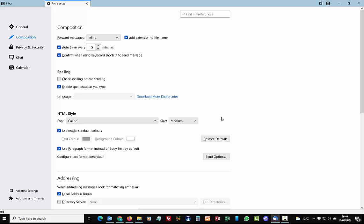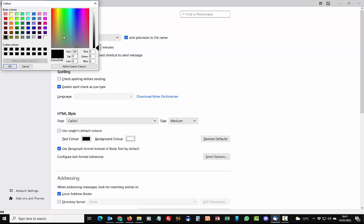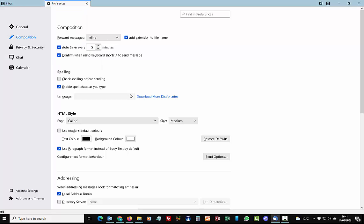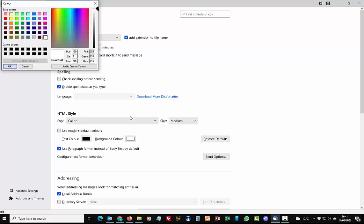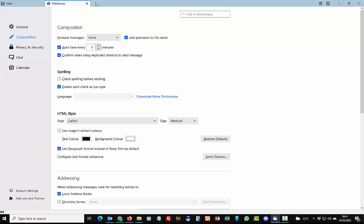I'm going to leave it on medium. You can also, if you want, uncheck the use readers default colors and change the text color to whatever you like and also the background color there. But please bear in mind that some email systems will strip out any formatting, meaning that the recipient might not see that. Or if your system is greatly different from theirs, then it may just look odd.